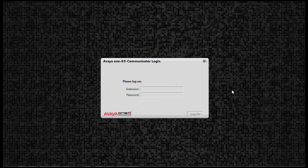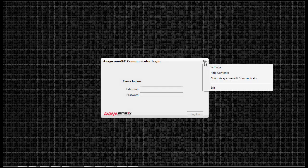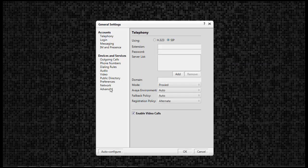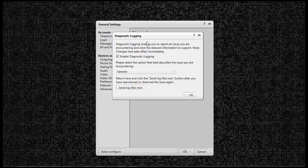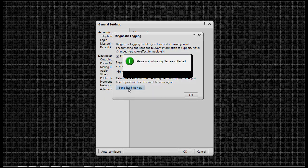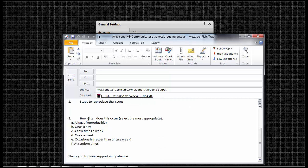Avaya 1x Communicator has a feature that utilizes the installed email application to send log files. First, click on the menu cog in the upper right-hand corner of the application window, click Settings, click Advanced, click Diagnostic Logging, and click Send Log Files Now. This takes the log files, places them in a zip folder, and attaches them to the email. In the email body is some questions for troubleshooting. Once filled out, type in the address of the recipient, and hit Send.